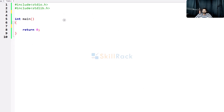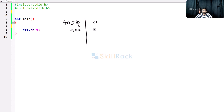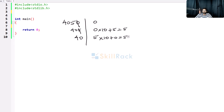Let's consider one more example: 4050. You take the unit digit, which is 0, and add it, then divide by 10, so 4050 becomes 405. Now multiply 0 by 10 and add the current unit digit 5, which gives 5 because anything multiplied by 0 is 0. Divide by 10, removing the 5, leaving 40. Whatever value you have, multiply by 10 and add the unit digit 0, giving 50.